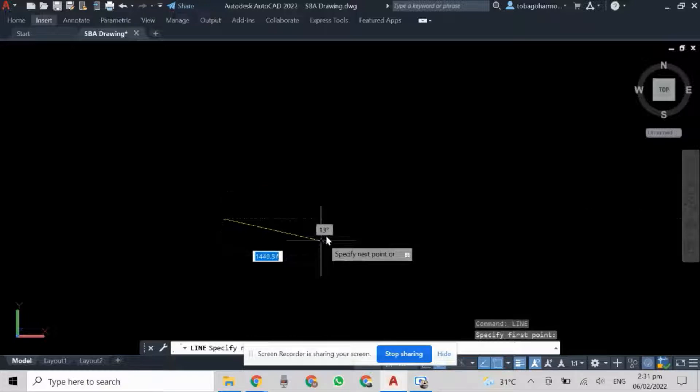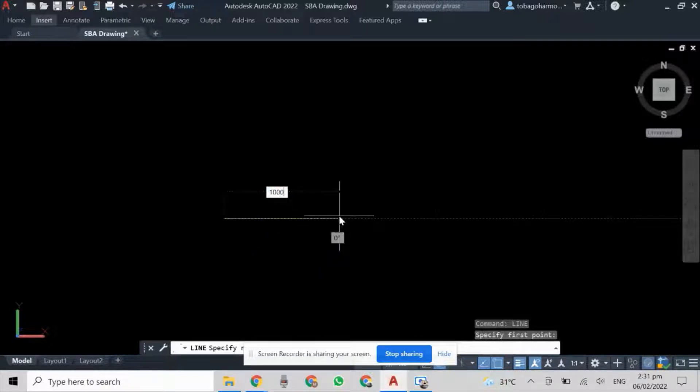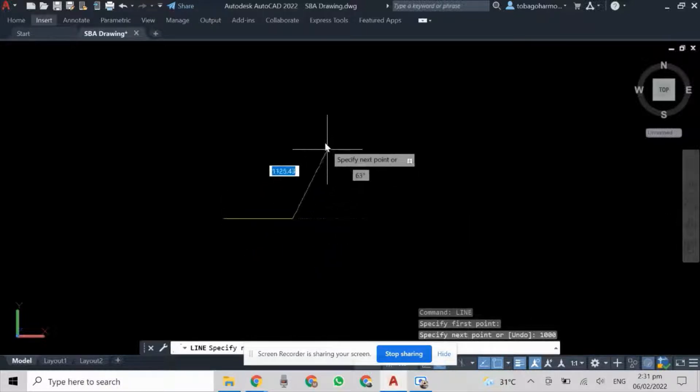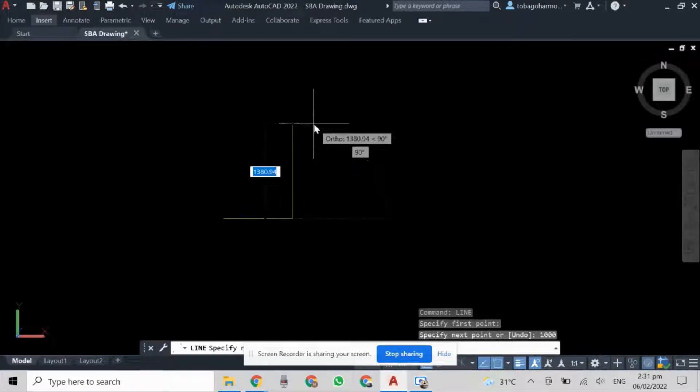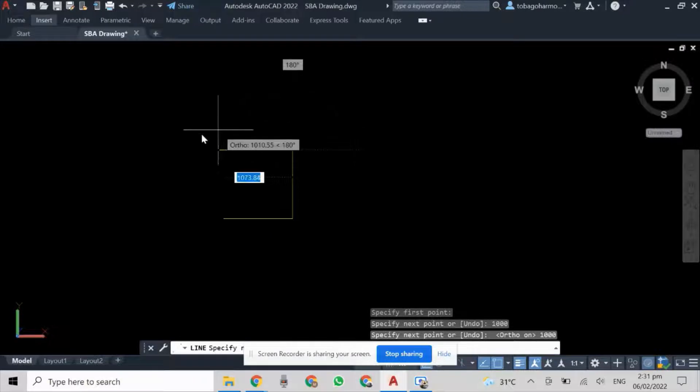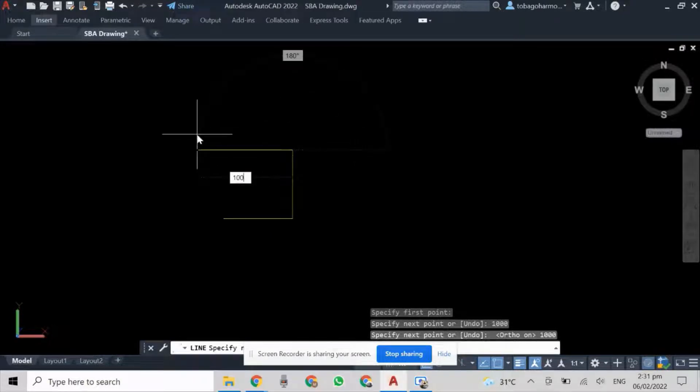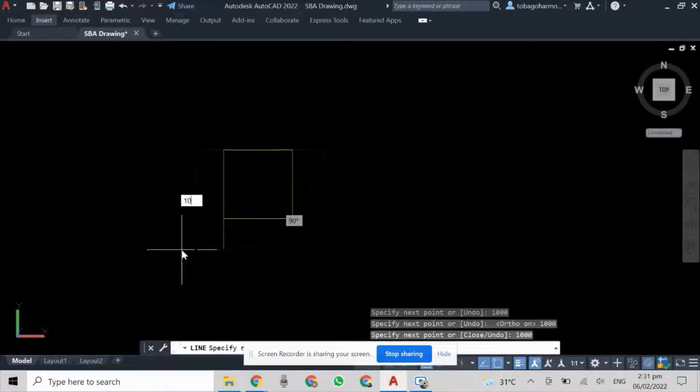a cube in cabinet oblique. We'll begin with the square face. It's 1000 millimeters all around, so we have that here.